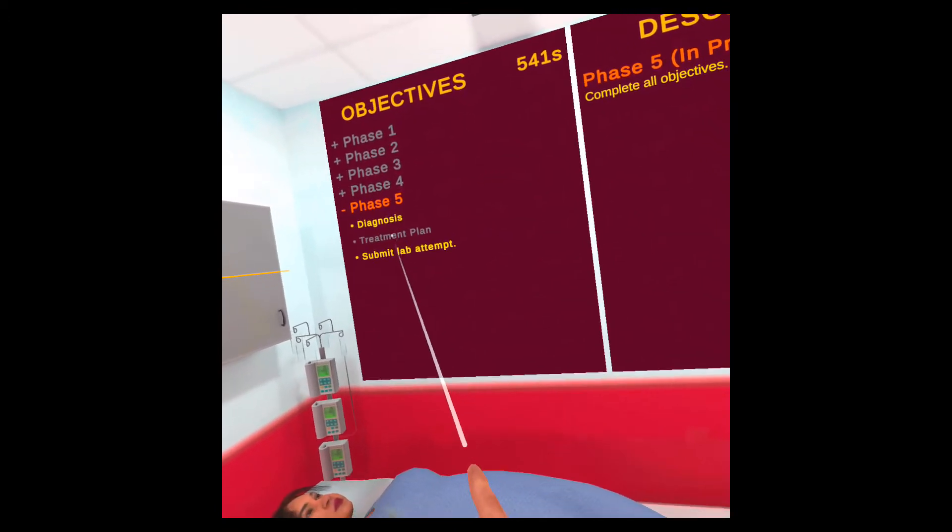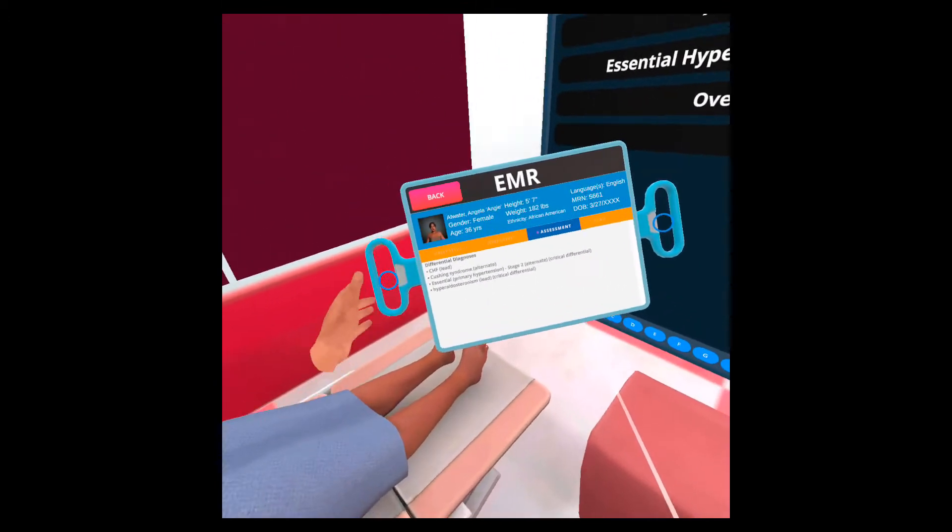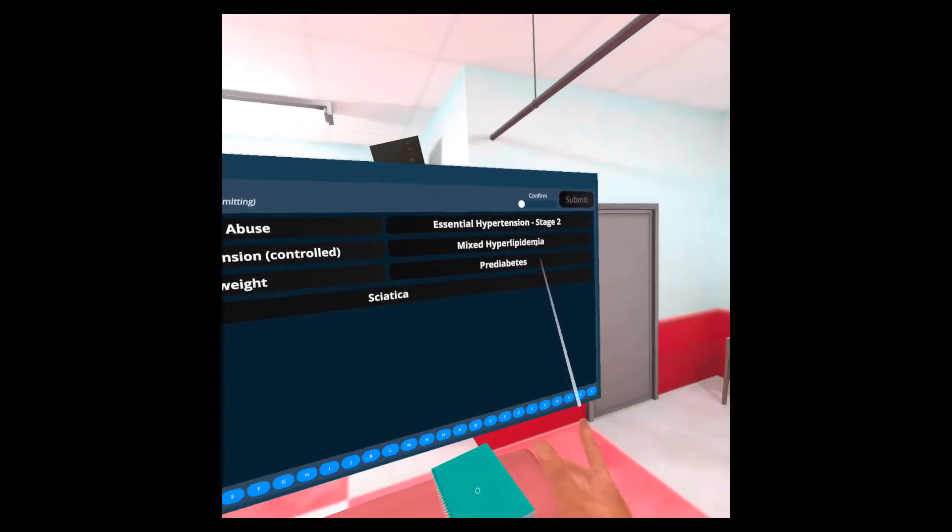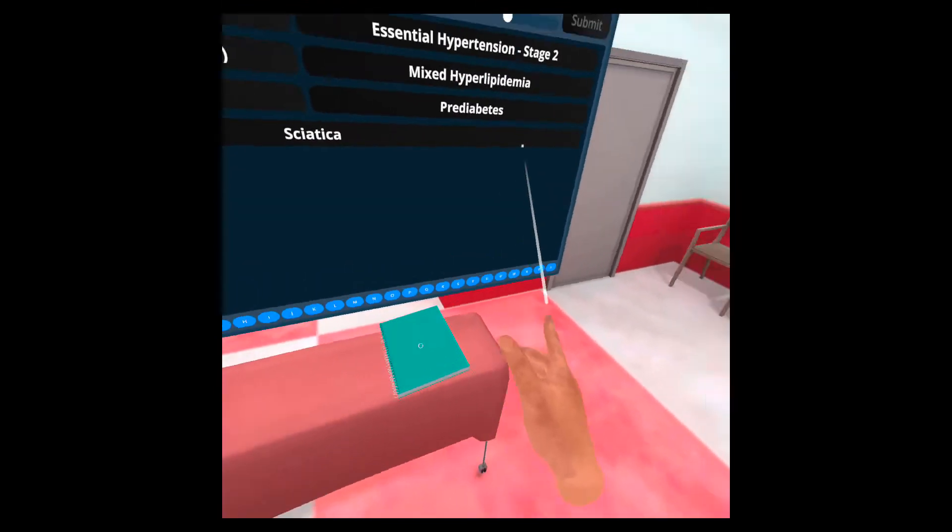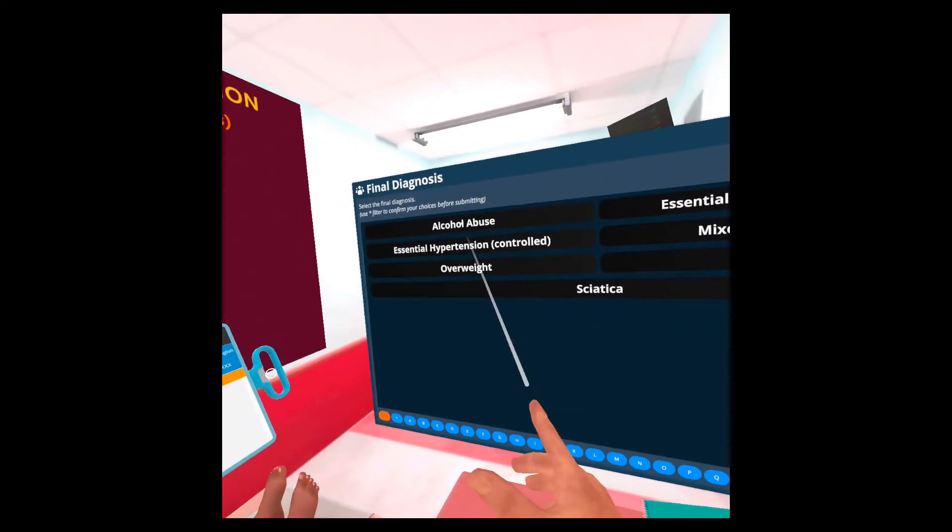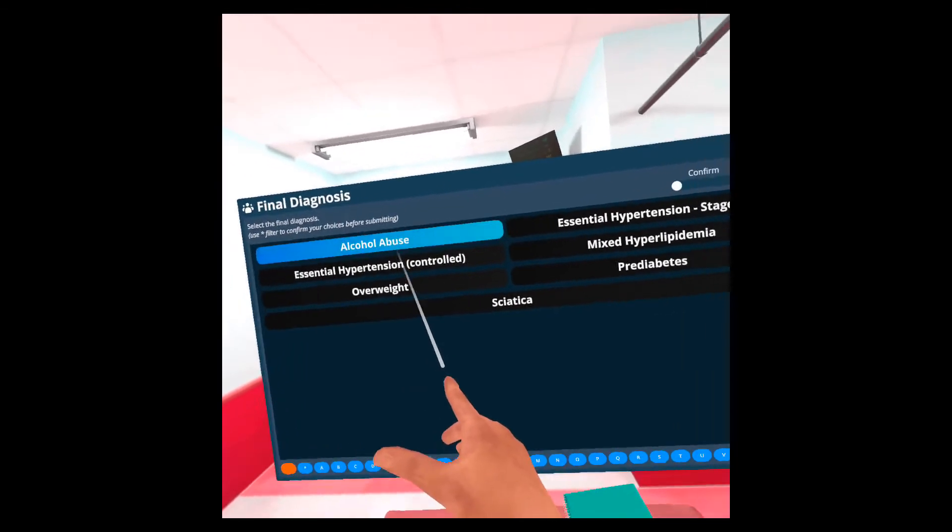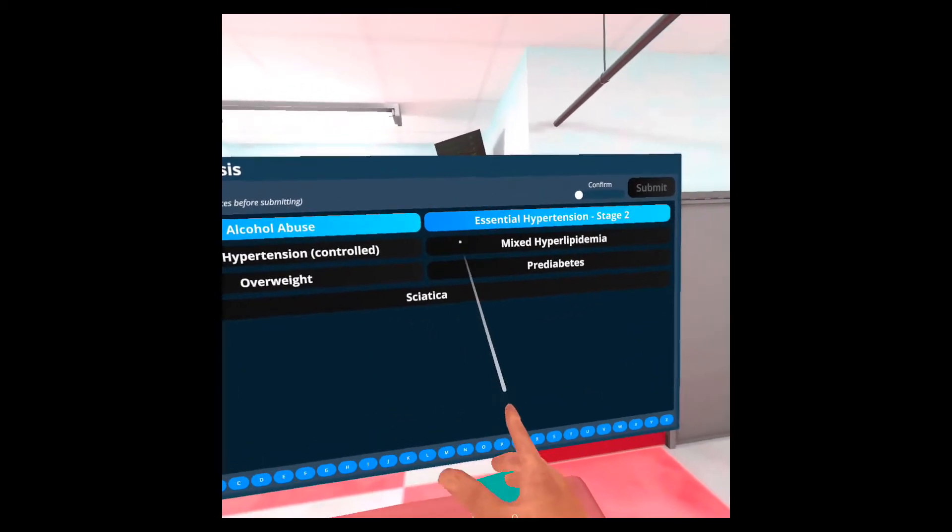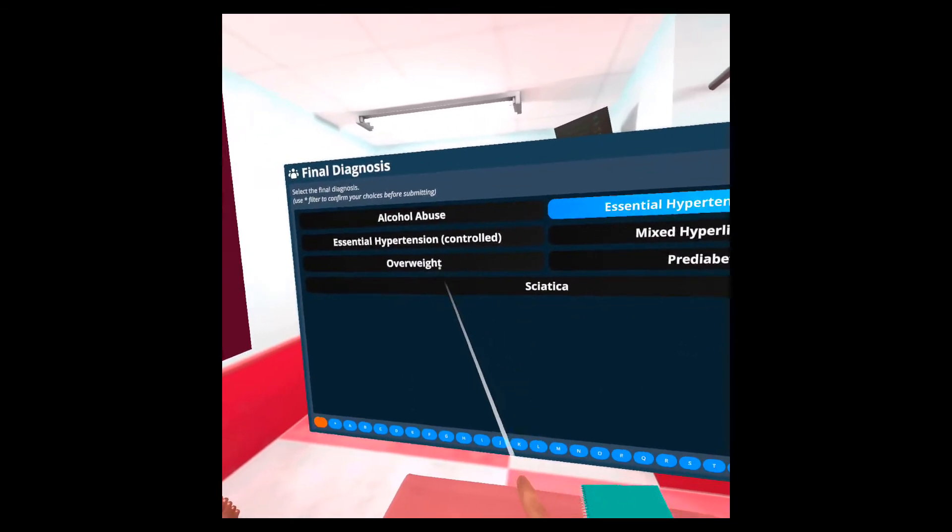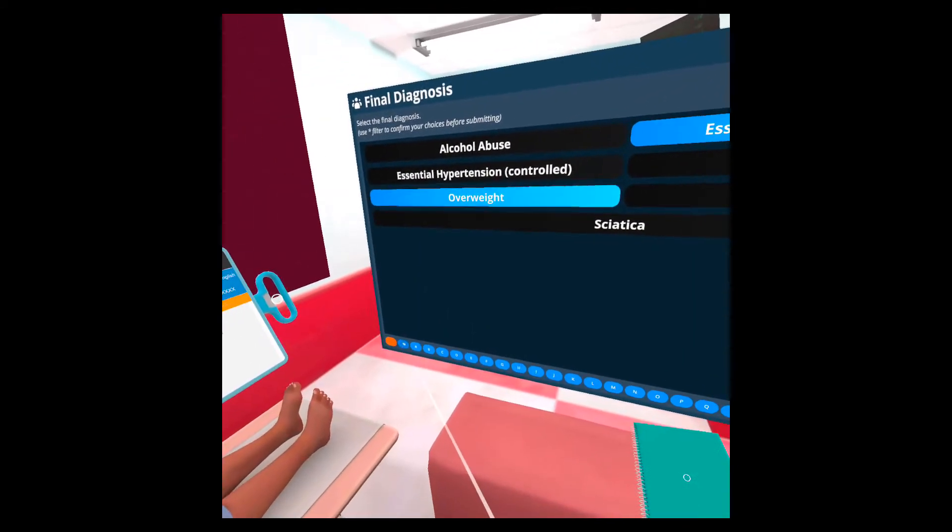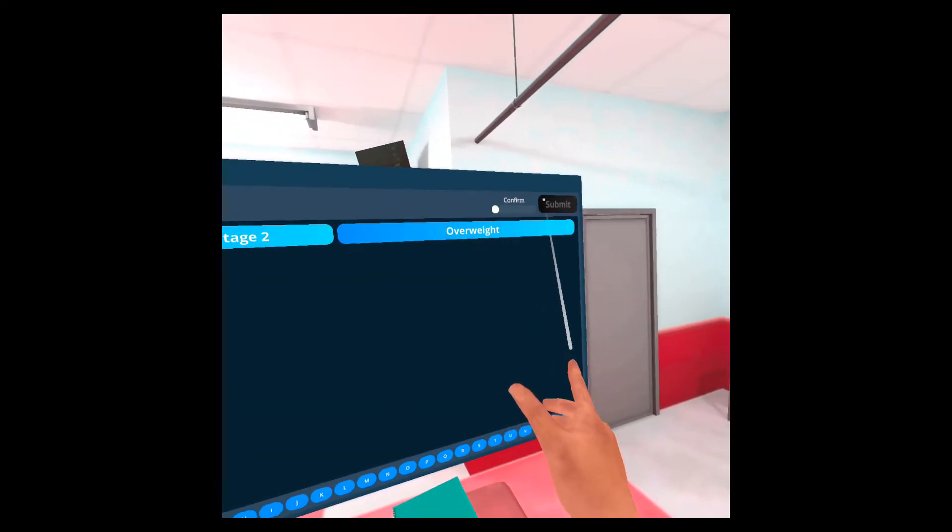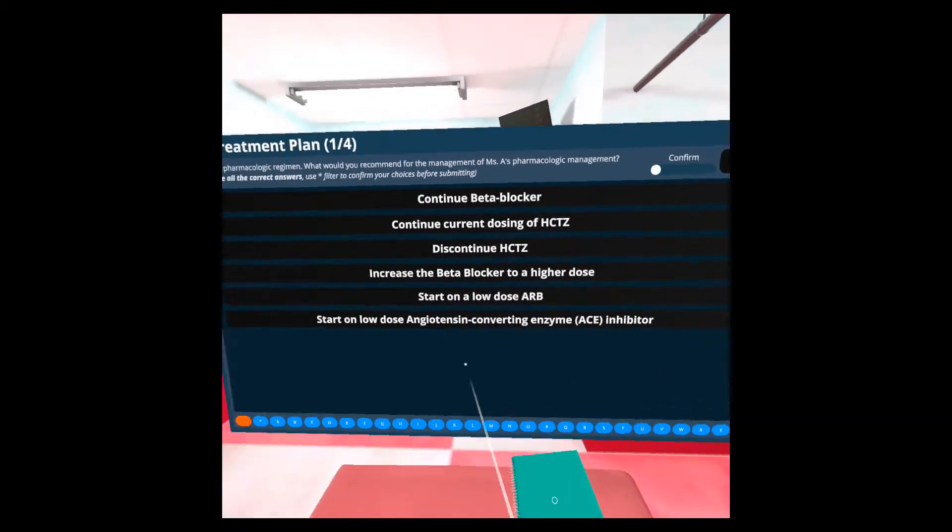Ending phase four. Phase five starts with the diagnosis. First, I'll have to make a diagnosis. And I can select just like with the other panels, the things that I think are correct. And once I'm sure of that, I'll confirm and submit.